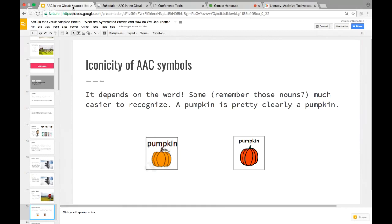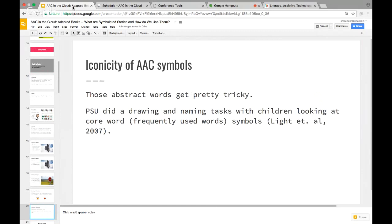A pumpkin is pretty clearly a pumpkin whether it's SymbolStix, Mayer-Johnson, or Smarty Symbols. But it's the abstract words that get really tricky. This leads to one of my favorite studies — and I'm Penn State proud — so everyone pull out Slack, we're going to play a little game.